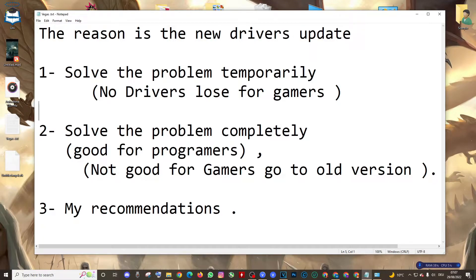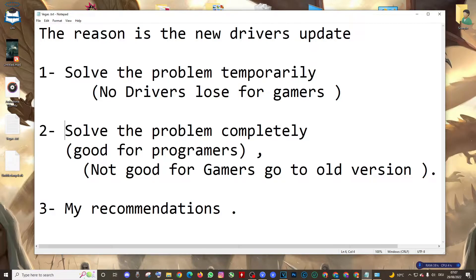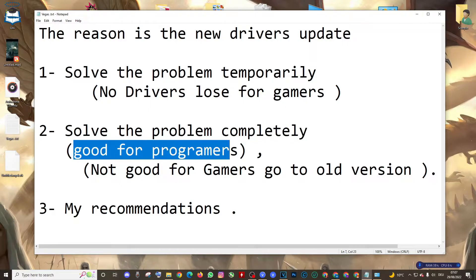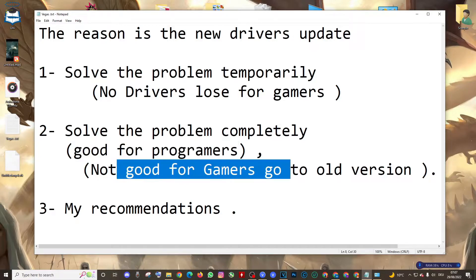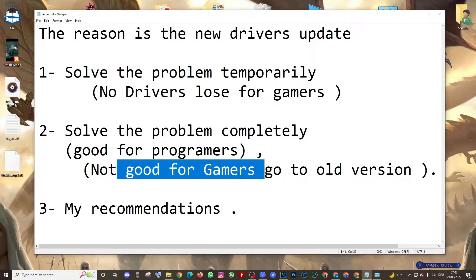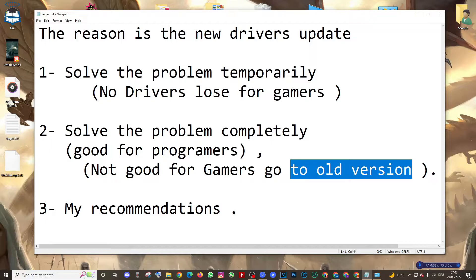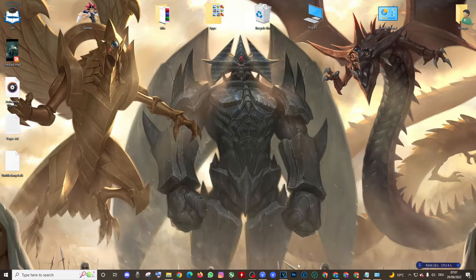The second topic: how to solve the problem completely. This one is good for programmers but not good for gamers, because gamers have to go to the old drivers. I'm going to show you what I mean.